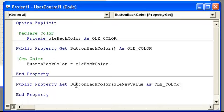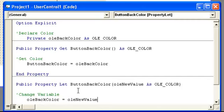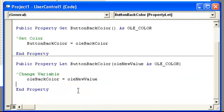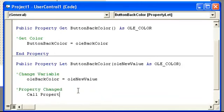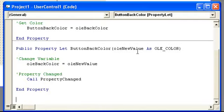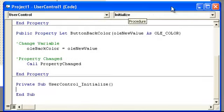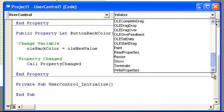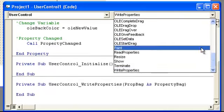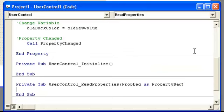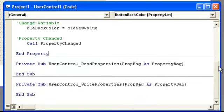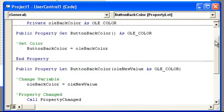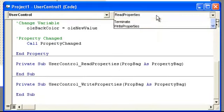Okay, set an equal to the variable, and here I'm going to change, change variable. We need that color, it's equal to O, a new value. Okay. Remember, the property changed. So call property changed, and then we'll need a read and write for the user control because of this.